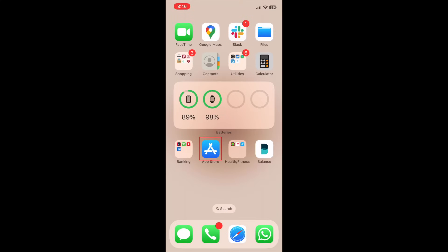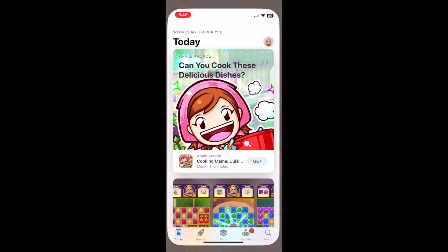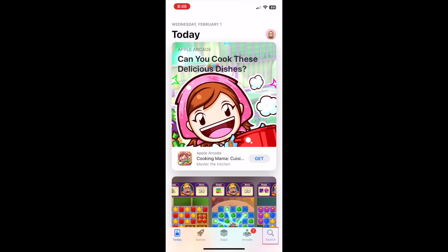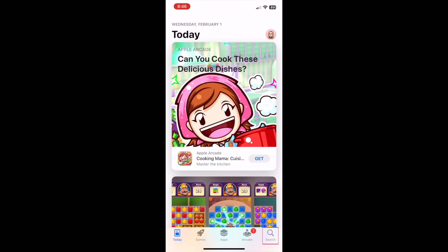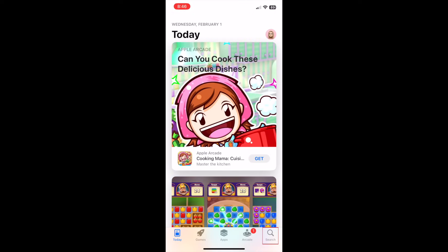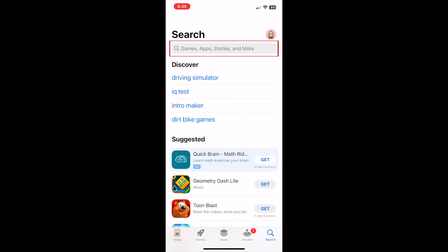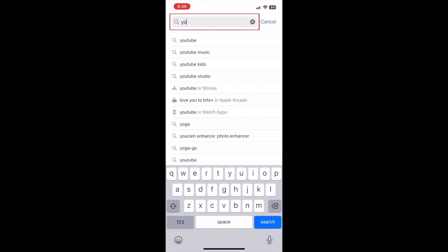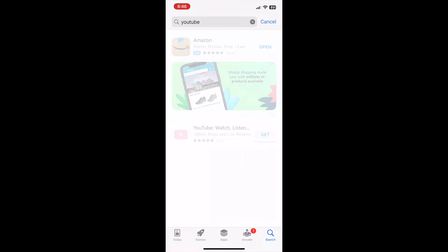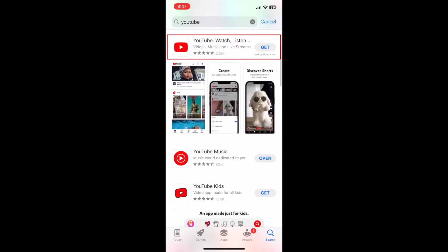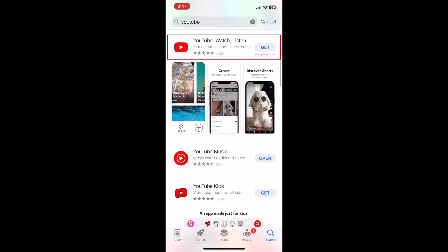To download the YouTube app, first open the App Store on your device. Tap Search at the bottom. In the search bar at the top, type in YouTube. When it appears in the search results, tap YouTube.